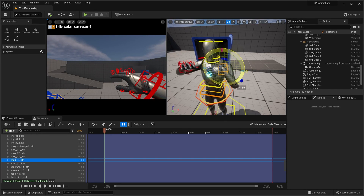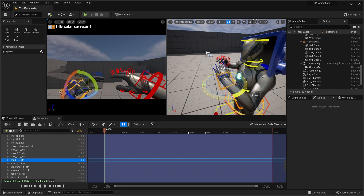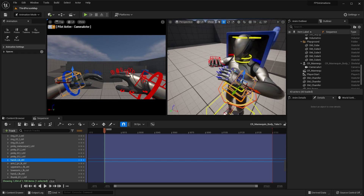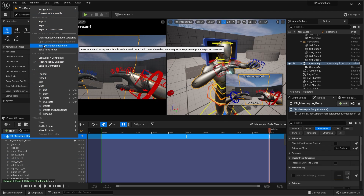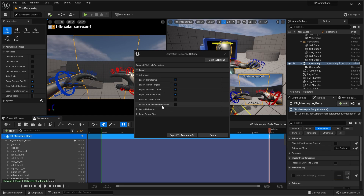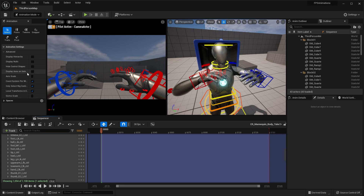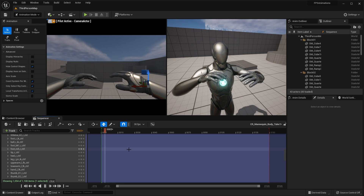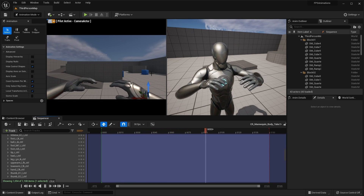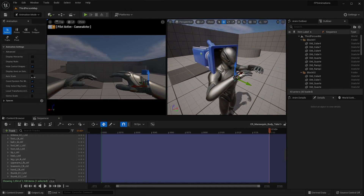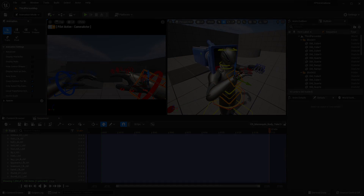Hello guys, welcome back to another video. In this video I want to show you how you can create first-person animations using Control Rig right inside Unreal Engine 5. Control Rig is a very powerful tool that will allow you to create any animation you'd like for your characters, and we will focus on creating first-person animations whether that be for a first-person shooter, survival game. You will learn how easy it is to animate and export your animations so that they can be game ready.